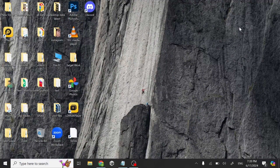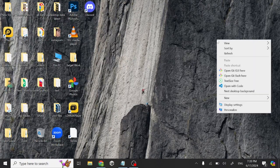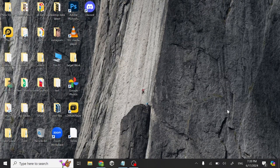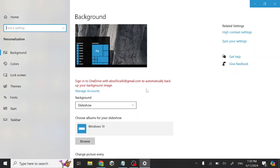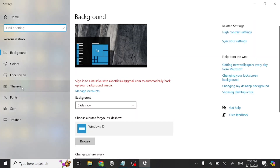Hello guys, if you want to change your lock screen wallpaper on laptop or PC, then this video is for you. First of all, right-click anywhere, click Personalize, then click on Lock Screen.